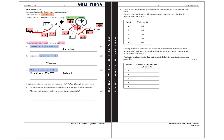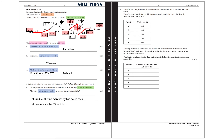Part D. It is possible to reduce the completion time for activities C, D, G, H, and K by employing more workers. The completion time for each of these 5 activities can be reduced by a maximum of 2 weeks. What is the minimum time in weeks that the renovation project could take? We are going to reduce the 5 activities by 2 weeks: so 3 weeks for activity C, 7 for activity D, 2 for activity G, 3 for activity H, and 5 for activity K. We recalculate the early and latest starting times, and that gives us the minimum time of 29 weeks.